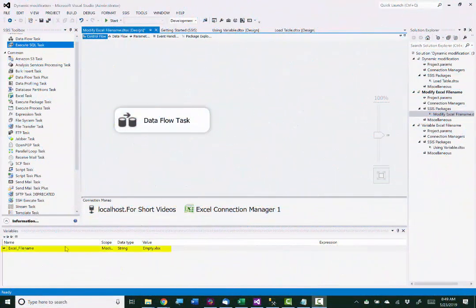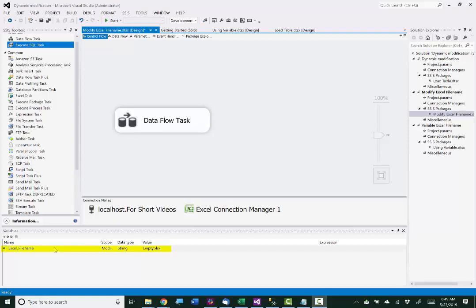So I've already set up a variable to use for this. It's called Excel_file_name, and I've used a data type of string, and I put a value in there, a name of a file that actually exists, but this is not where I want to write the data to.